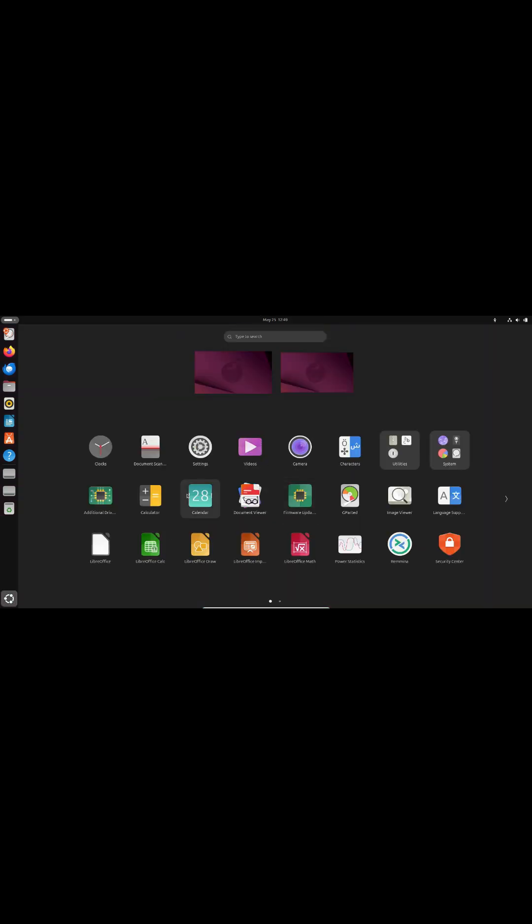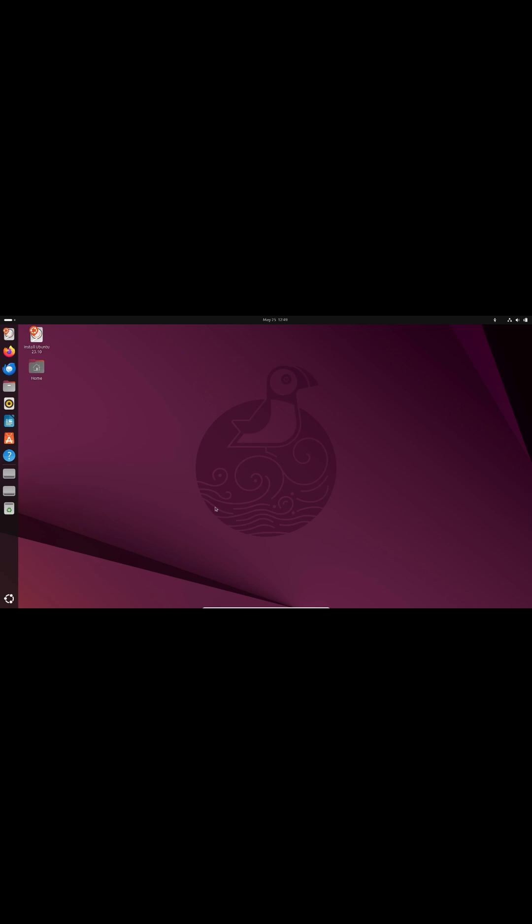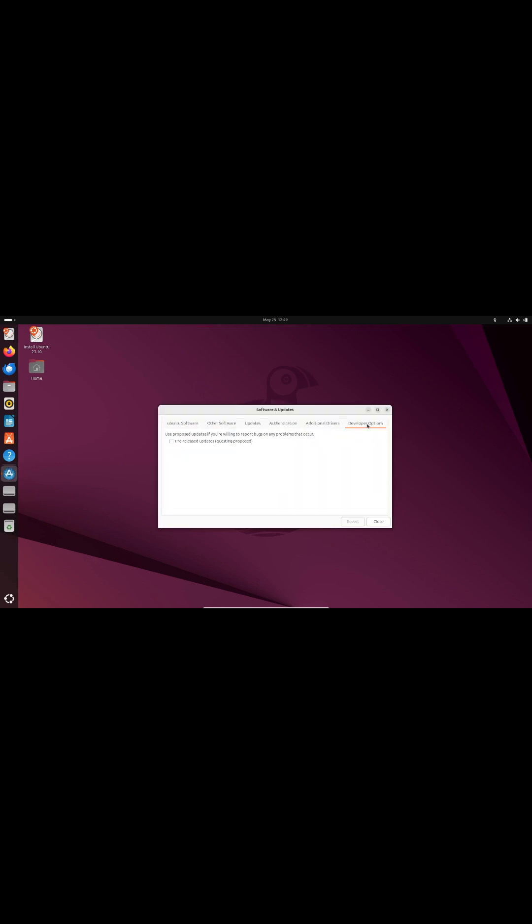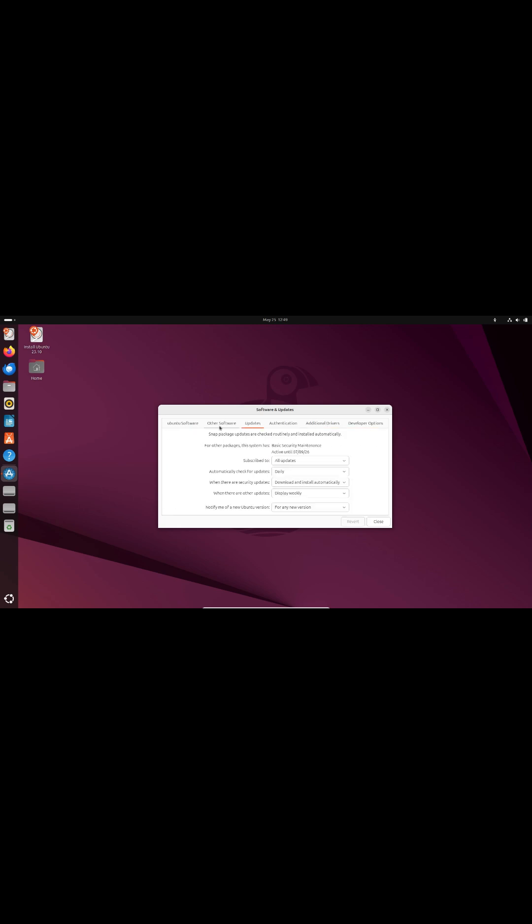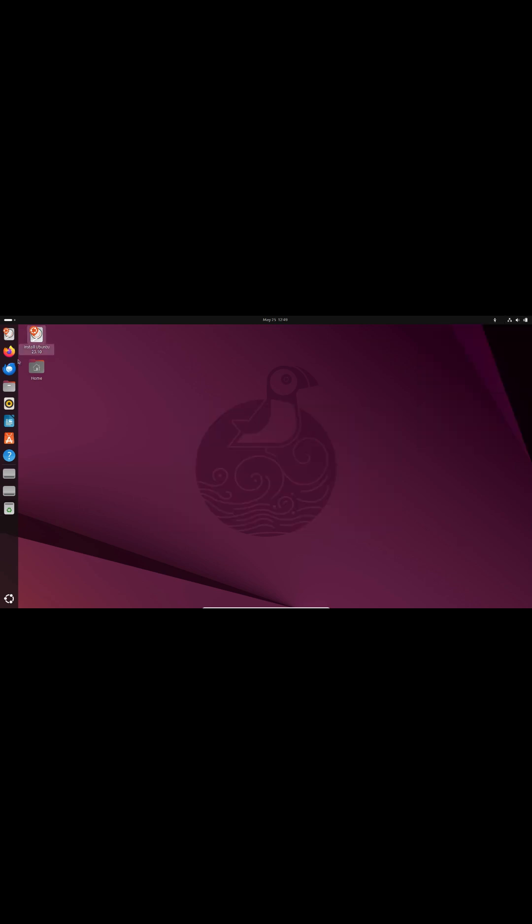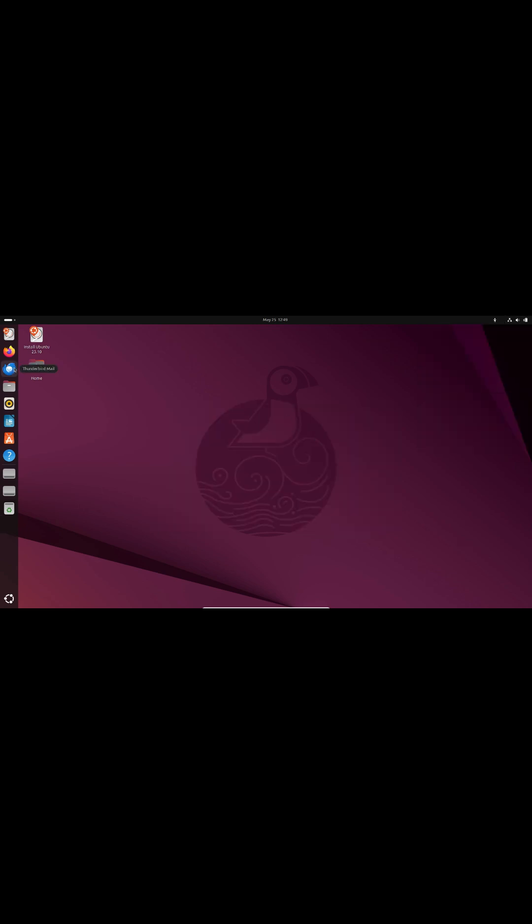With Ubuntu 26.04 LTS slated to arrive in April 2026 alongside Gnome 50, Canonical faces the risk that the default login manager GDM will no longer be able to start X11 sessions.